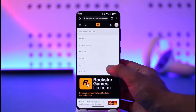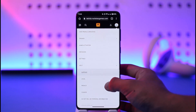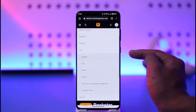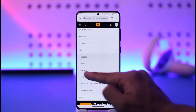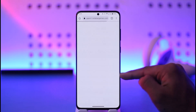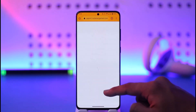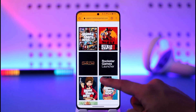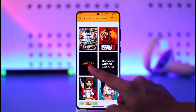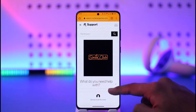You will see this type of interface where you have to go to the option called Help and then tap on it. Once you go to Help, you'll find Support — tap on the Support button. Since we are looking for support of our Social Club account, simply select the option called Social Club.